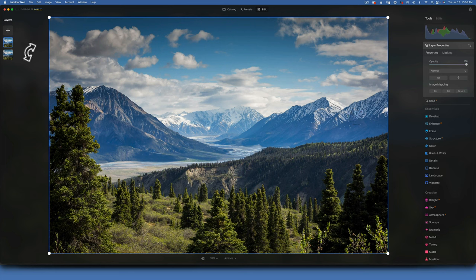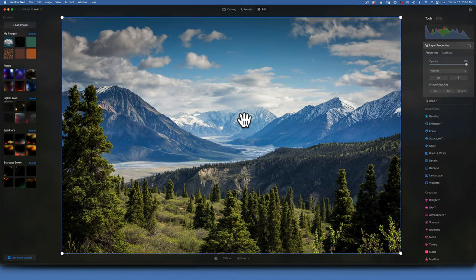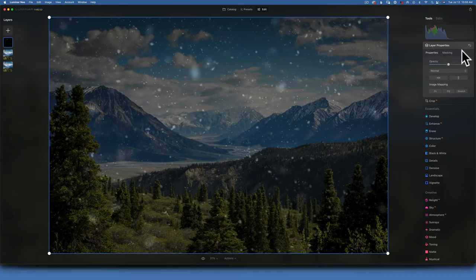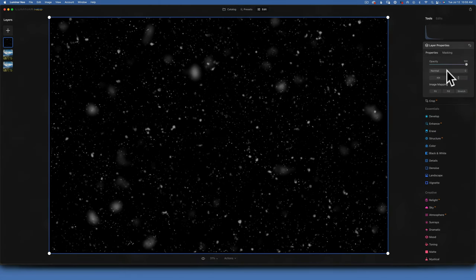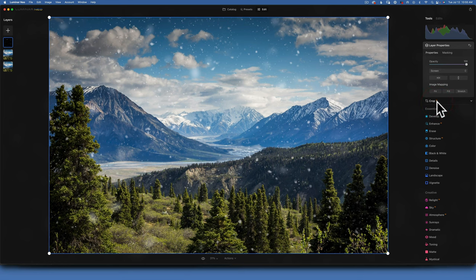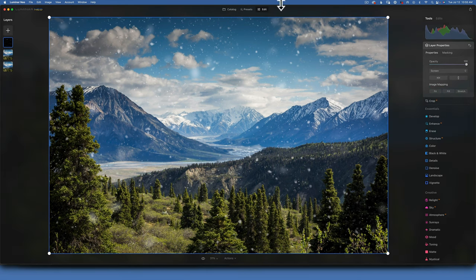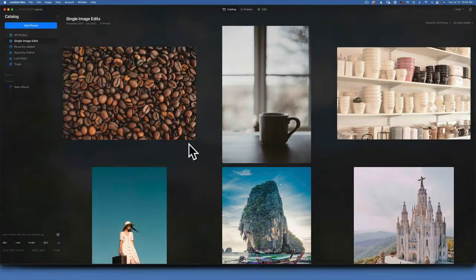Now let's see the power of layers. For this snowy image, I want to add falling snow. I'll choose a snow overlay — it's snow photographed against a dark background. If I change the blending mode to Screen, the dark background disappears and now we have a snowy scene.